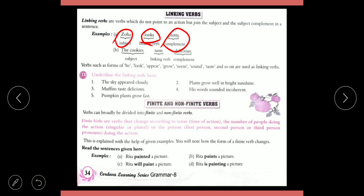Another example: 'The Cookies taste delicious' — Cookies is the subject, delicious is the complement, and 'taste' is the linking verb. Verbs such as forms of 'be', appear, grow, seem, sound, taste and so on are used as linking verbs.